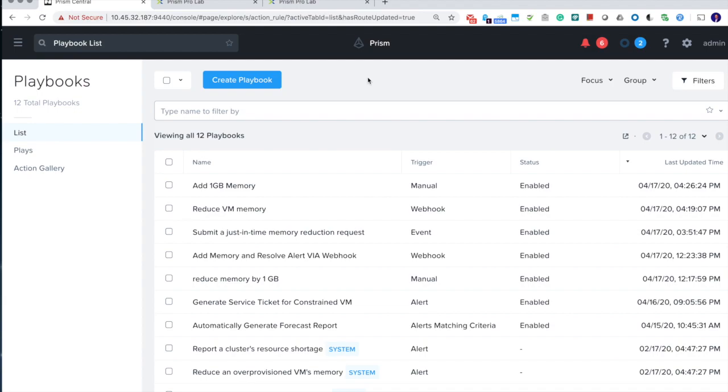In this short tutorial, I'm going to show you how you can leverage the new trigger types that are introduced by 5.17 to easily create playbooks that support the demo we showed in the last video.